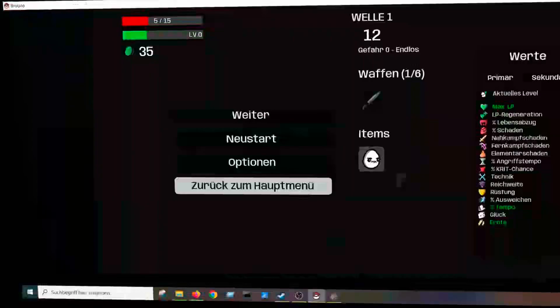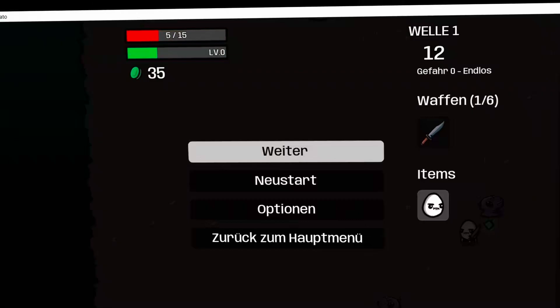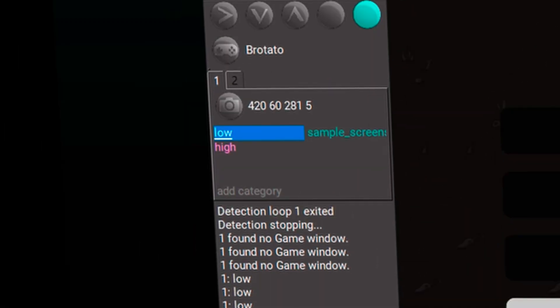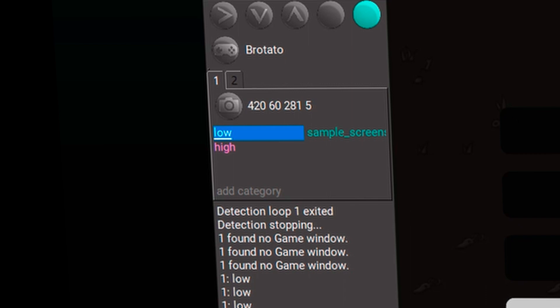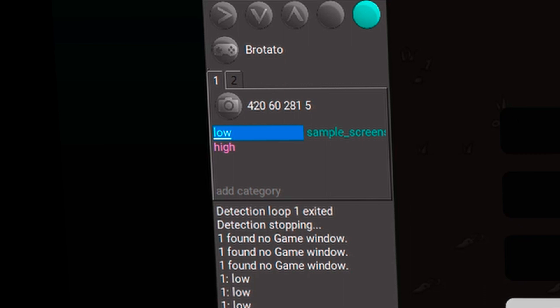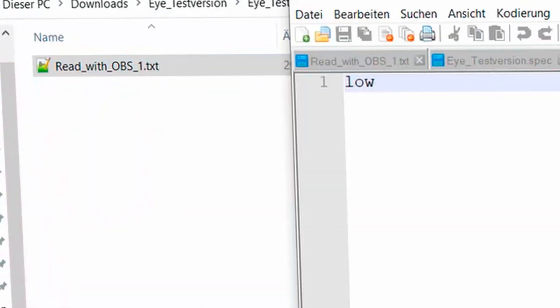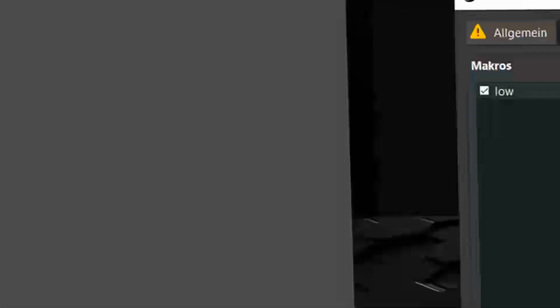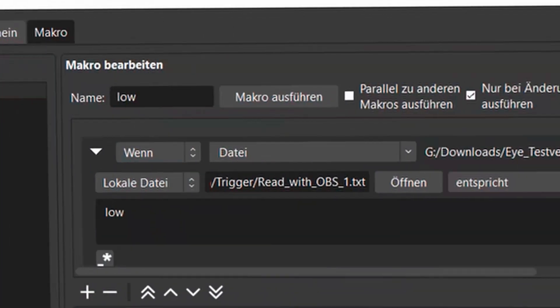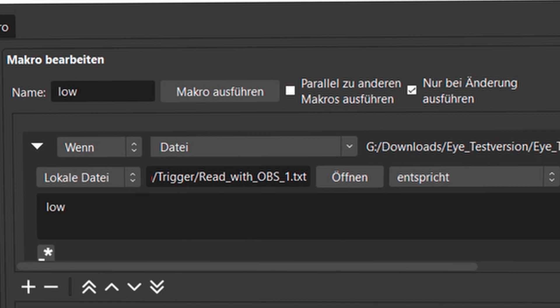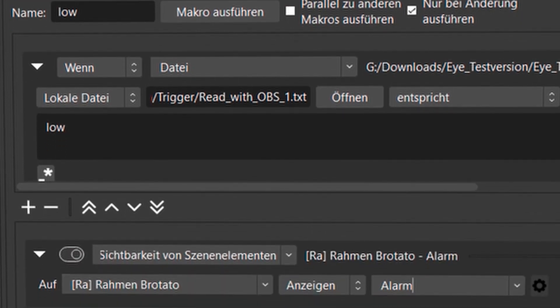So what he does now is he looks in the game. If I have little life, he recognizes that and compares it with the screenshot that he took and recognizes it in the low category. And then in this file, he writes the word low. And in OBS, I say if in this file, it says low, then turn on this alarm. And that's all.